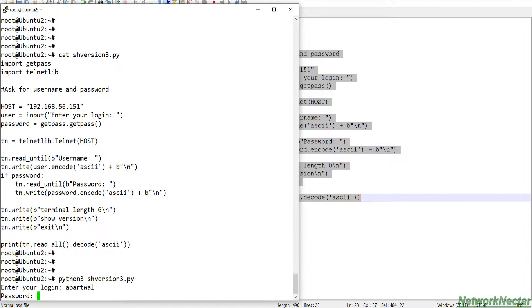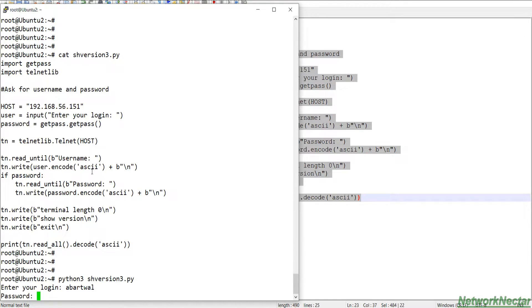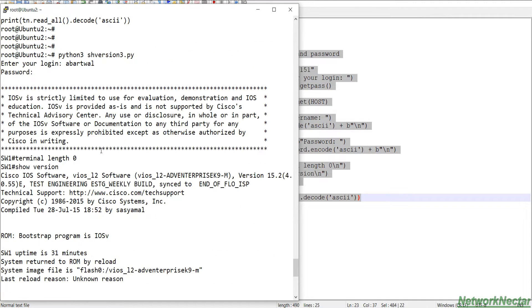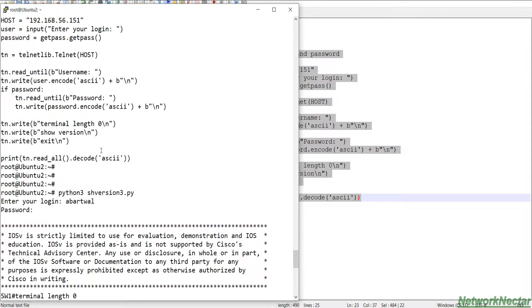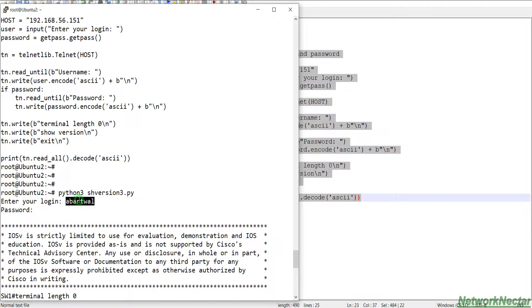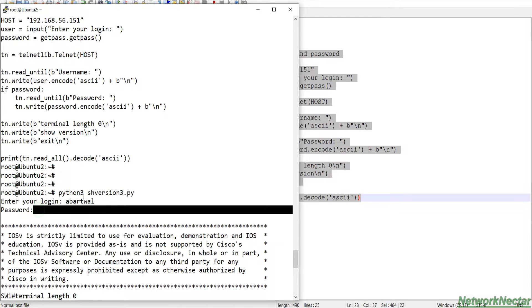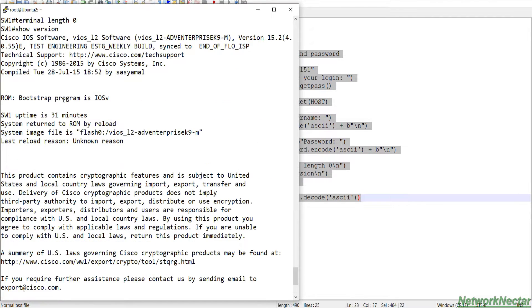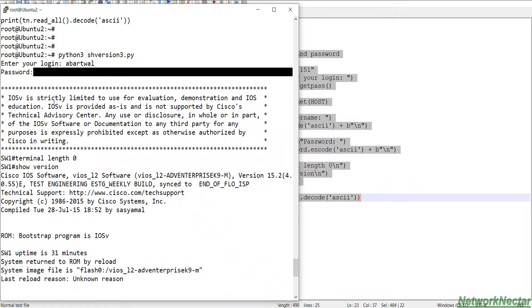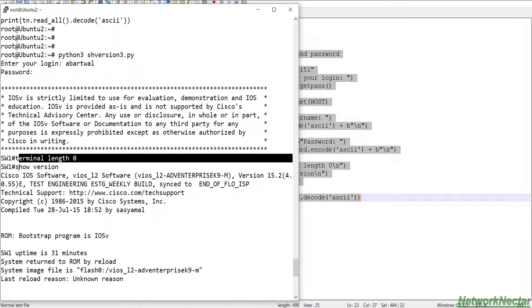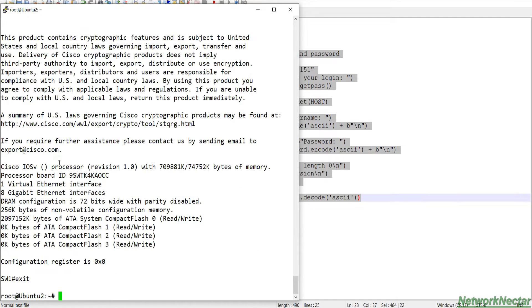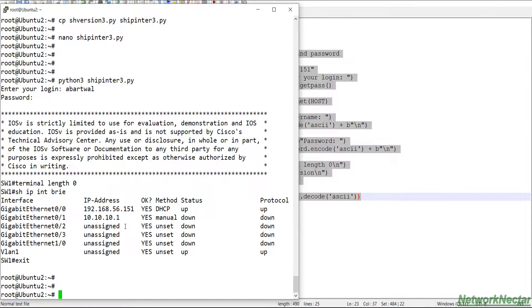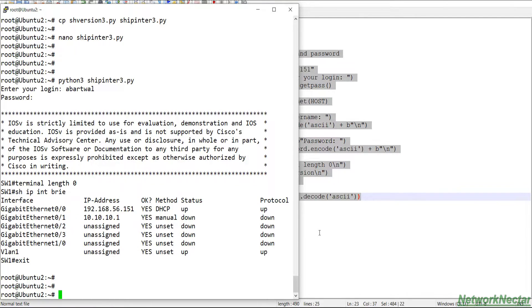We define show version 3, enter the username, enter the password, and here we get the same output. We used python3 for our python3 script, enter the username, enter the password, and it set the terminal length to 0, show version, and it showed us the version.